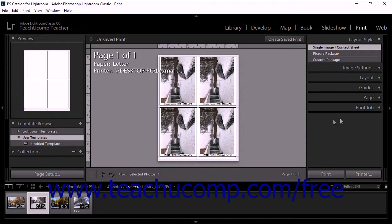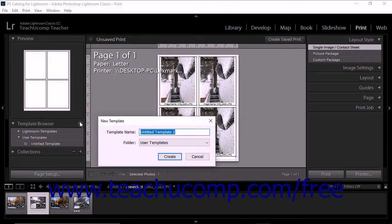Then click the Plus Shaped Create New Preset button in the Template Browser panel header to open the New Template Dialog box.